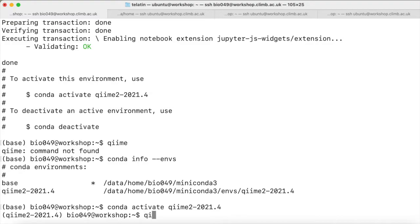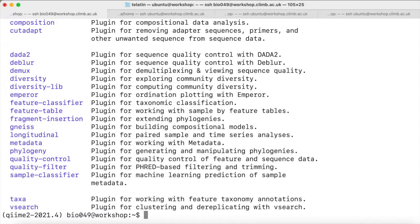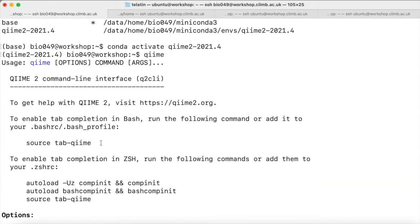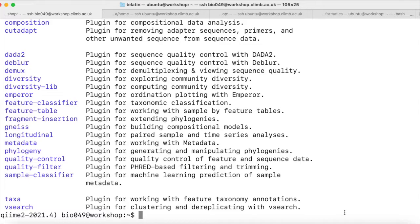Now, if we run QIIME, we will see that QIIME 2 has been installed and we can access the plugins from QIIME 2. Within the QIIME 2 environment, we can access QIIME and all the packages that QIIME installed for us — for example, Vsearch.